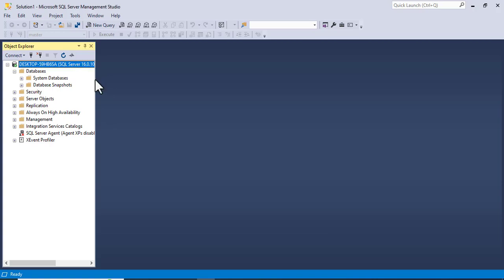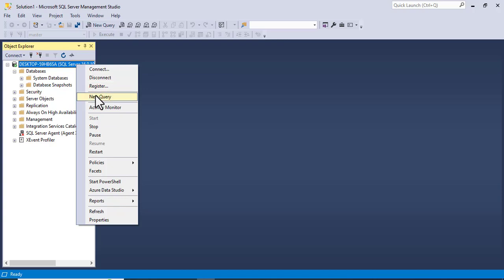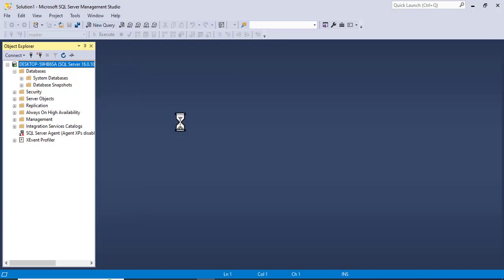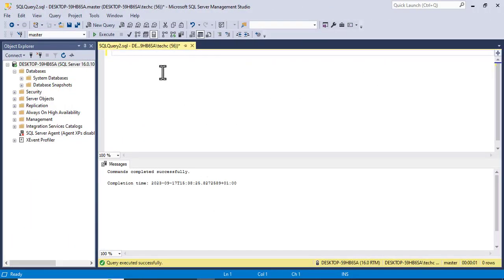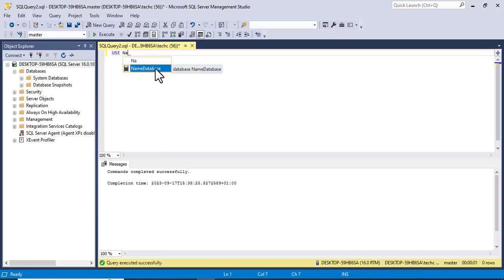Hi, this video tutorial will teach you how to find the file name of a database in SQL Server. To find the file name of a database using SQL script, you can use the following query.